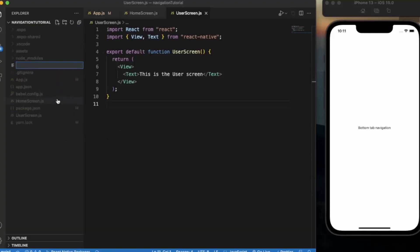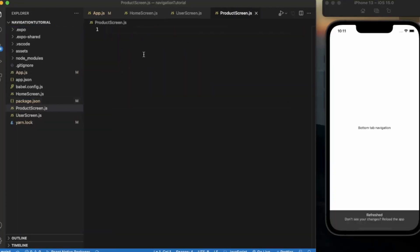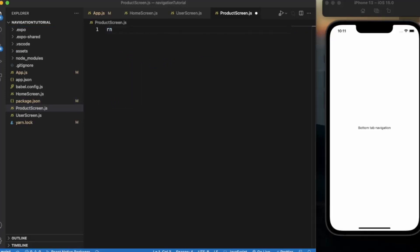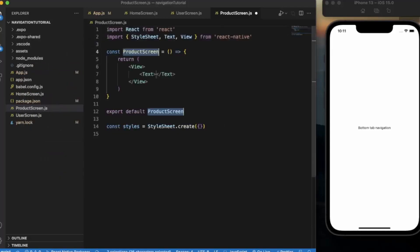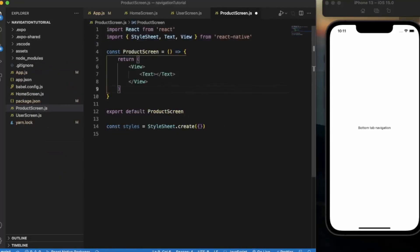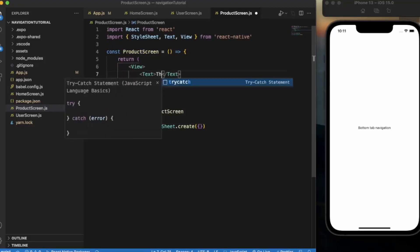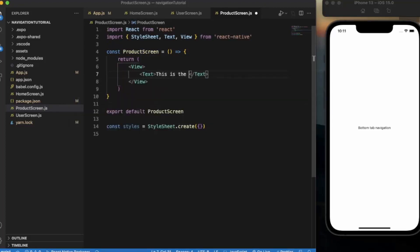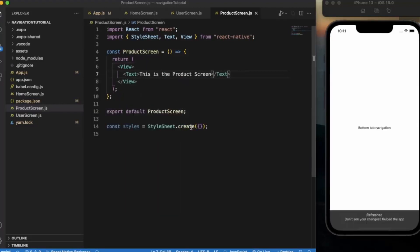Create one more screen called ProductScreen. Use the React Native snippet — 'React Native Functional Expo with StyleSheet' — to scaffold it. Update the text to 'This is the Product Screen' and save the file.